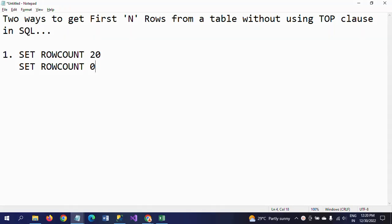Hello friends, welcome to my YouTube channel. This is Ramana. Today I will show practically to answer one important and really good question: how to get the first N rows from a table without using TOP clause in SQL. There are two ways to get the desired output. This is a very important interview question for any SQL developer position or data analyst position.